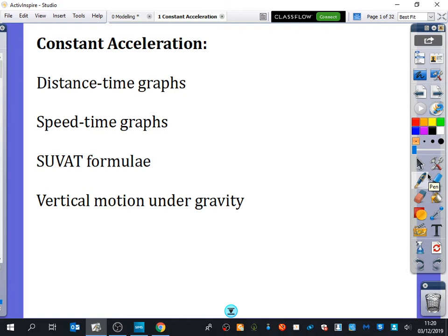So, constant acceleration. I've called this topic constant acceleration because it really is the thing that will distinguish it from some of the other things we look at later on in mechanics. Within this topic of constant acceleration, we will be looking at distance-time graphs, which you'll already be familiar with from GCSE. We will be looking at speed-time graphs, which you should also be familiar with from GCSE, but we're just going to amp it up a little bit more.